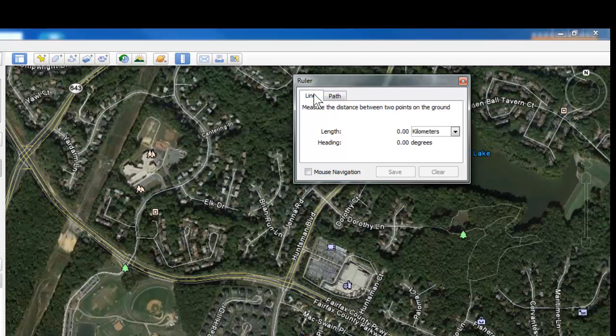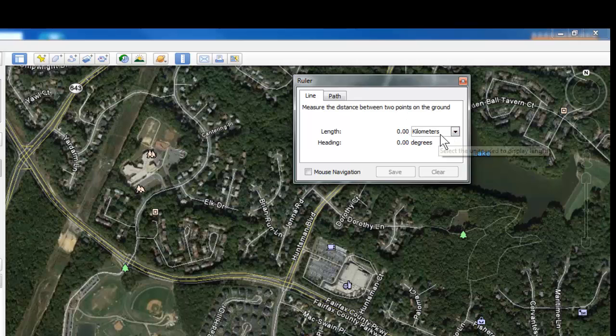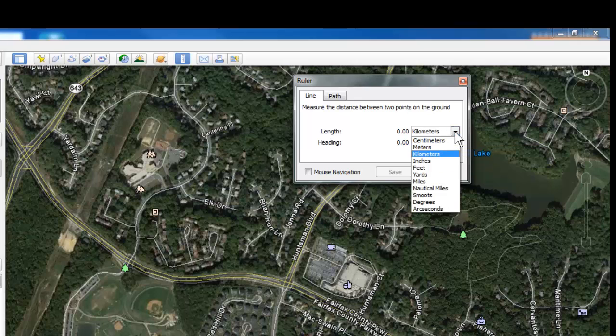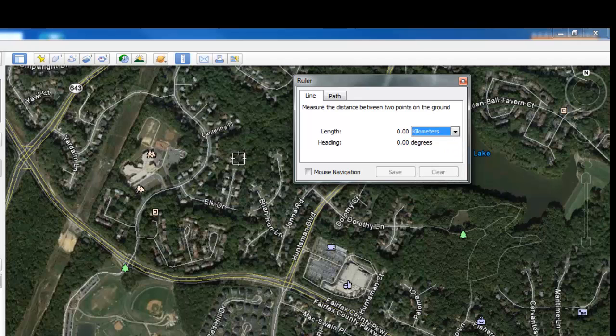Line is the first one I'll use. Because we're in science and we want to use the metric system, be sure that you're set to kilometers. Everything you measure will be in kilometers.